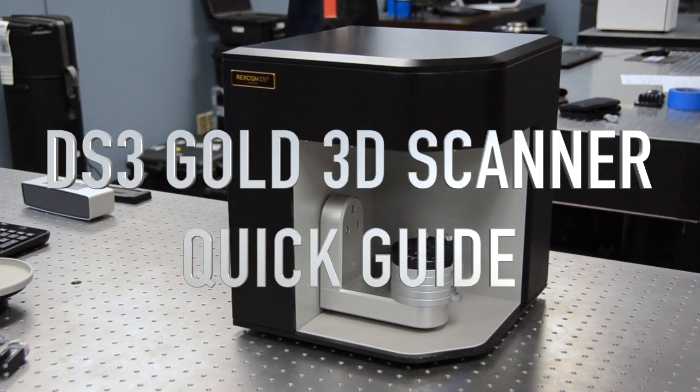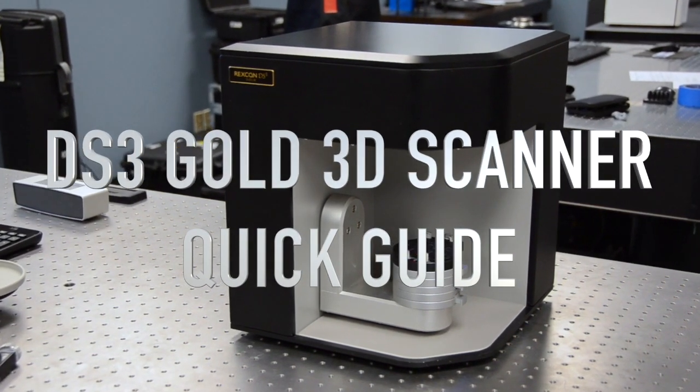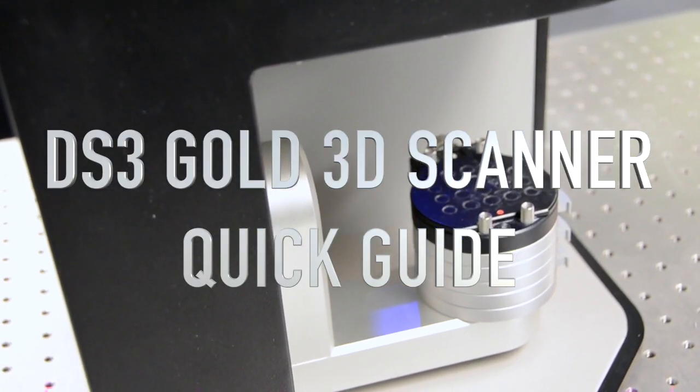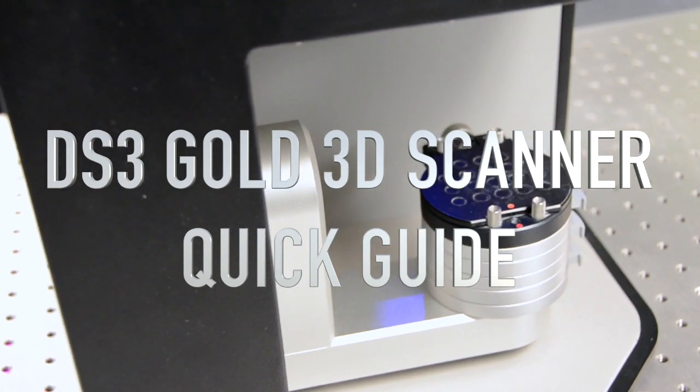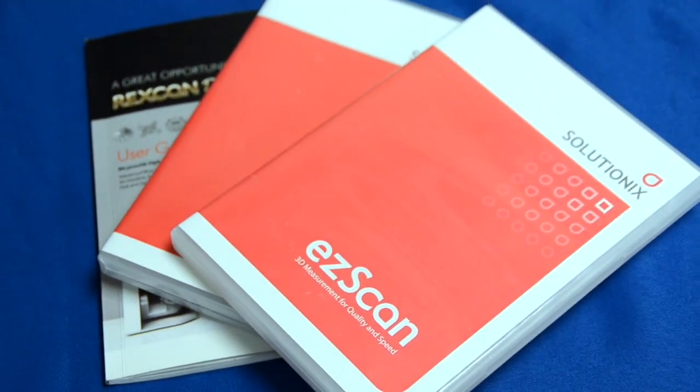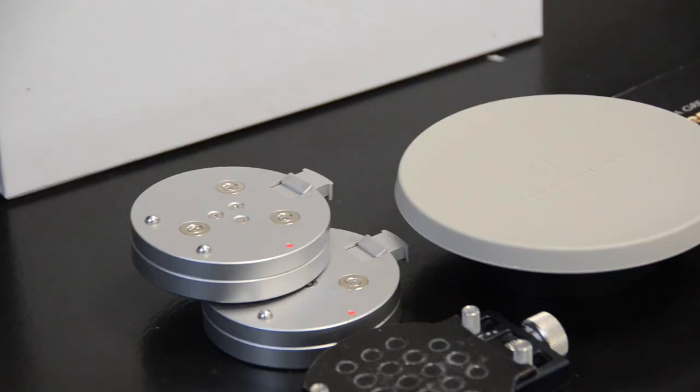Hello. Today I will be demonstrating how to 3D scan using the SolutionX D500 and EZScan 2017 software.